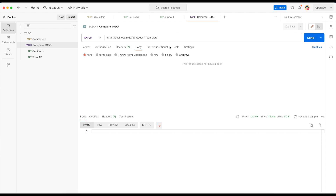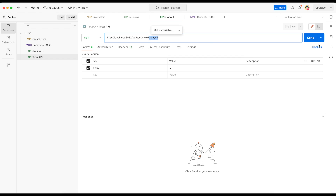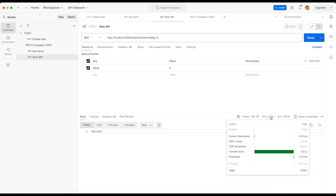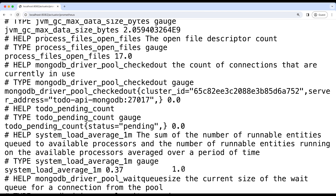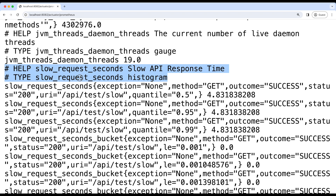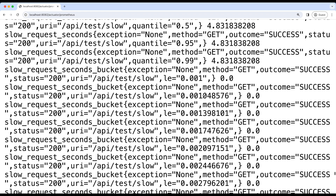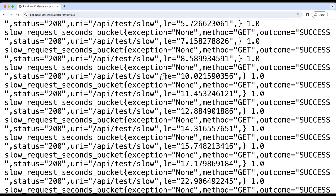The next metrics we raised were histogram and summary. For that, let's go to Postman and hit this slow API with a five second delay. As you can see, this took five seconds of time to run. Now let's go back to the browser and refresh our metrics. As you can see, this is our histogram metric — this is the name, and the type is histogram. This is the description we gave. These are the buckets where 'le' stands for less than or equal to. Since it took five seconds, this value is zero in smaller buckets. Looking at the bucket less than or equal to 10, the value is one because five is less than or equal to 10. So the distribution happens based on these buckets.